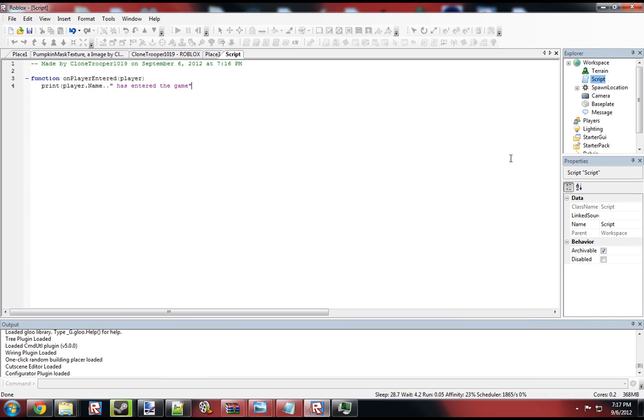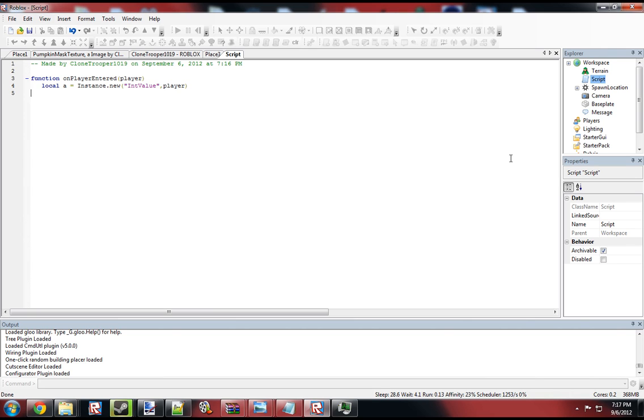You can do whatever you want with it, but whatever. So first of all, we want to create the leader stats. So local A equals Instance.new int value, player. And this adds an integer value to the player. But then we have to name it leaderstats.